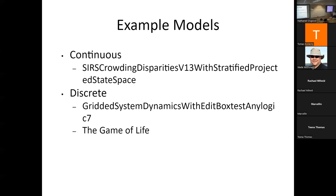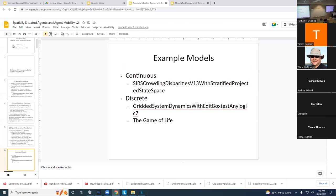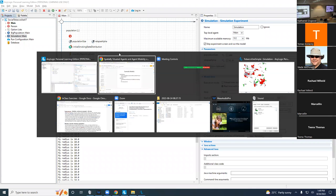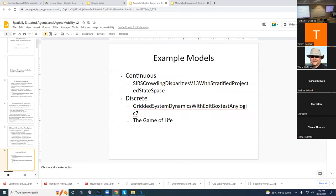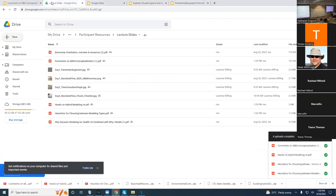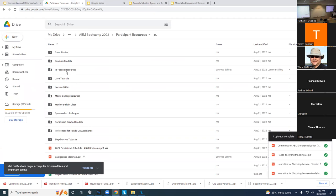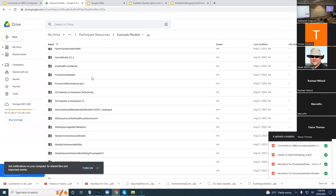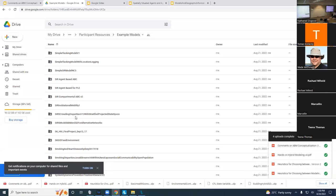It's actually a pretty easily built model. And if there were demand for it, that is something which could be built in this boot camp. So I'm going to open that model and take a look at it for a moment. It's in example models. This is the SIRS crowding disparity version, graded by projected stages. We won't be exploring all aspects, but if you double click on that, we can download it and get it on our computer.